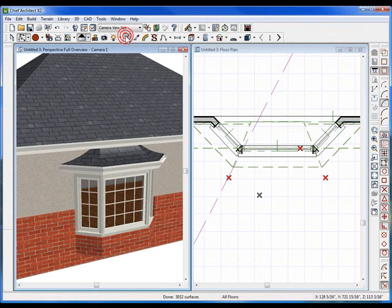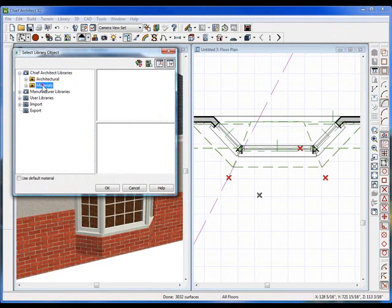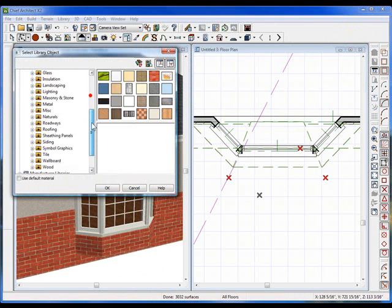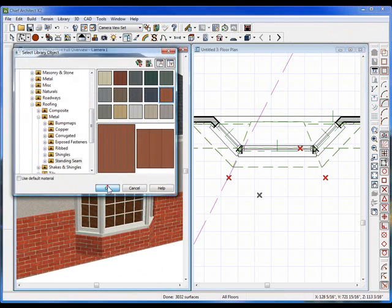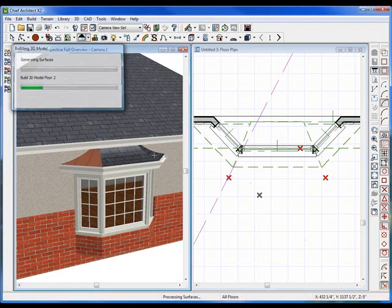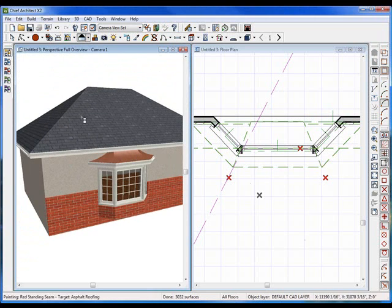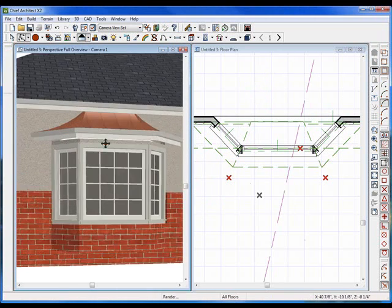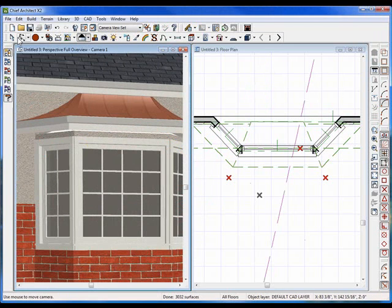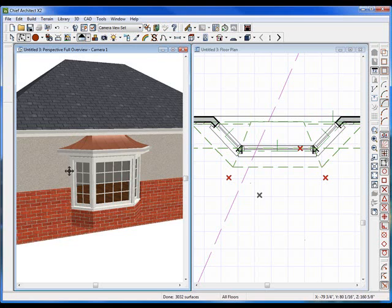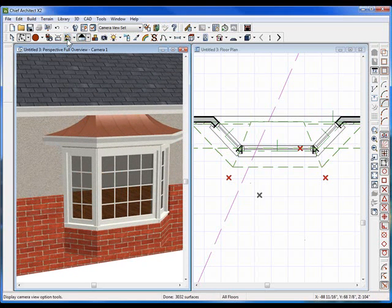We can also take the spray can and go to Chief's built-in library of materials under roofs. Go to metal, single seam, grab a color close to copper, and apply it. It gives it a nicer, more detailed look. I'm also going to paint these outside case moldings the same color as the interior so it's all white and consistent. And there — that's building bay windows here at ChiefTutor.com.